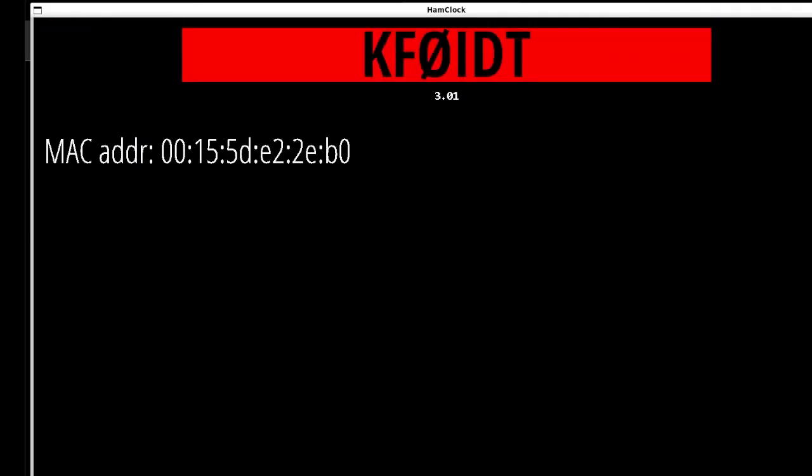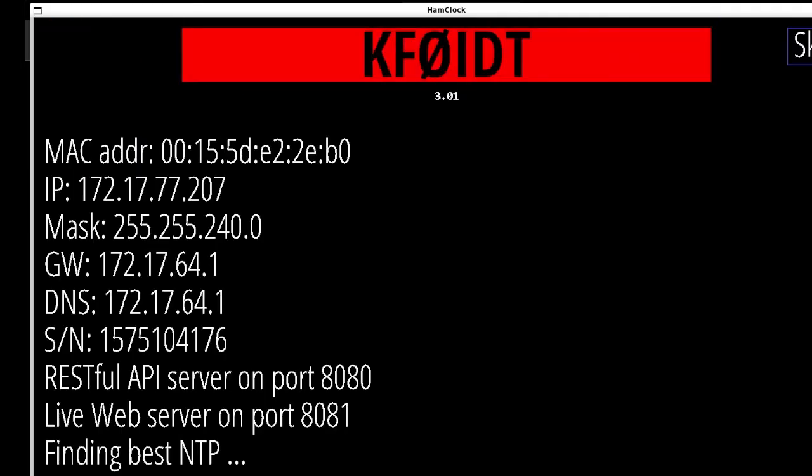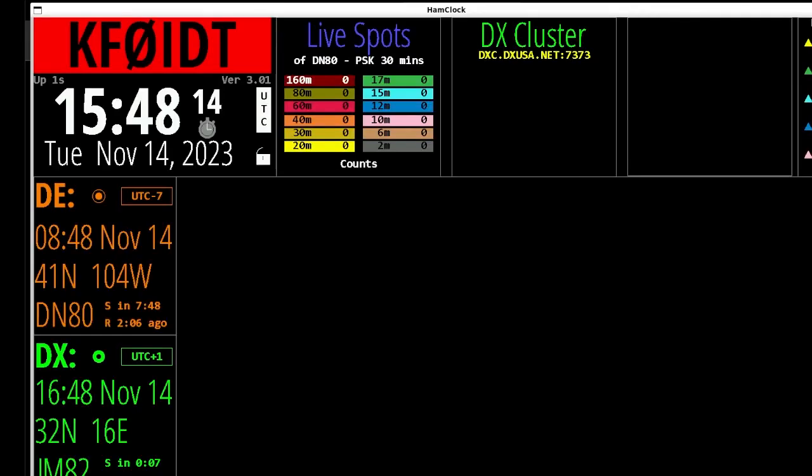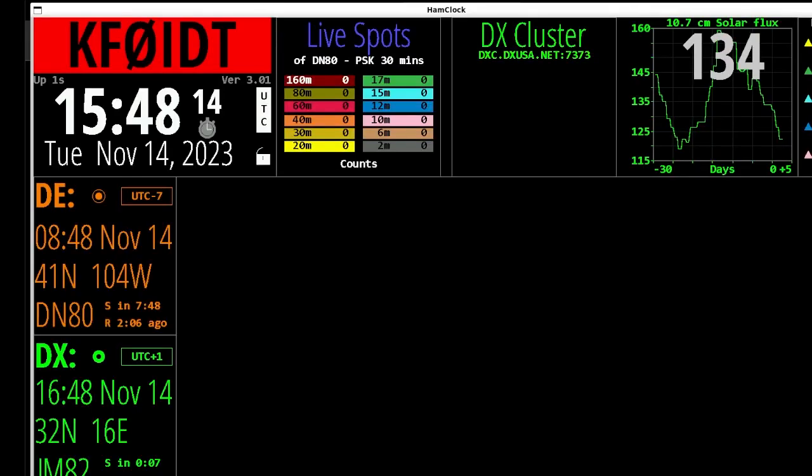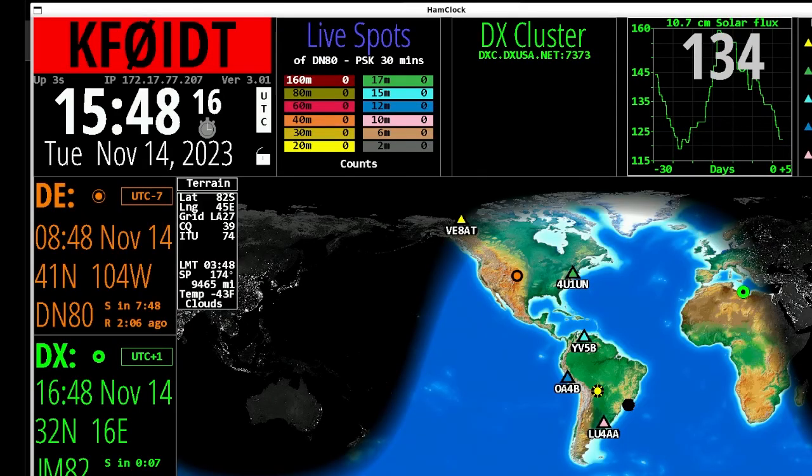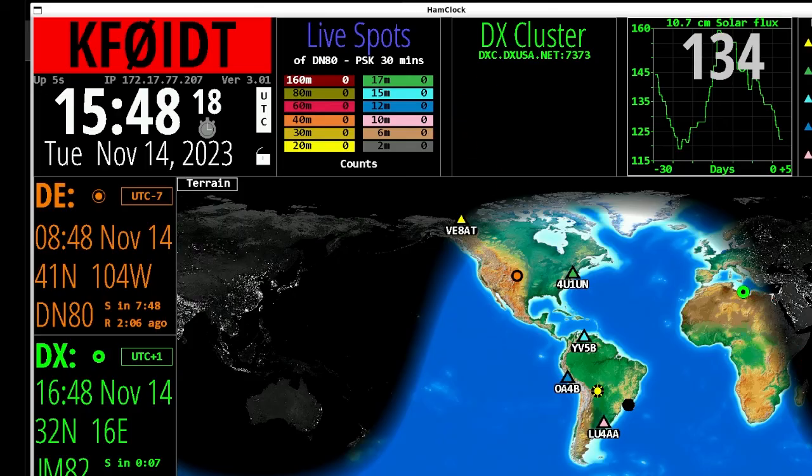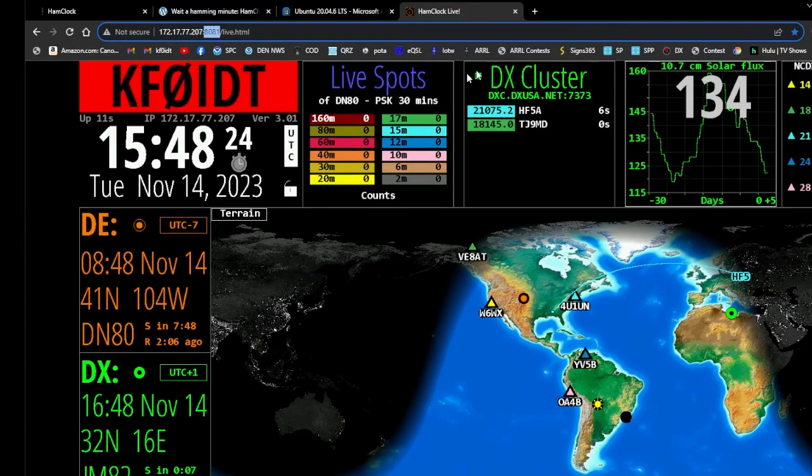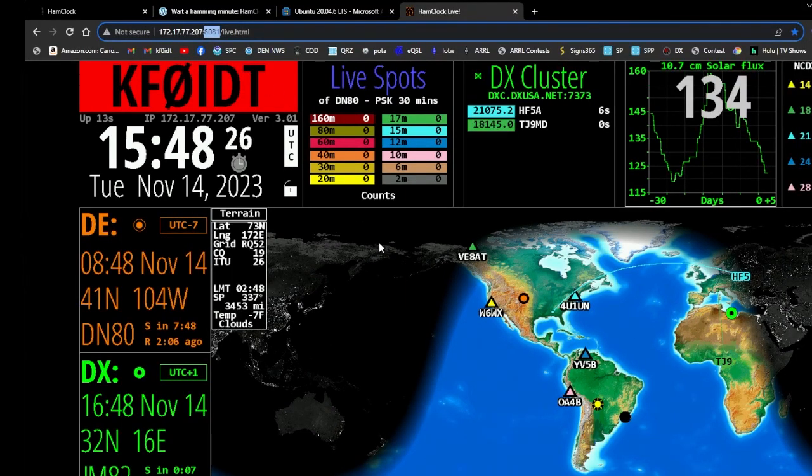It'll come up with another window and it takes about three or four or five seconds for it to run through. See it's ready now. And then it pops up and there it is, Ham Clock on a Windows computer. And there it is on the Windows browser.